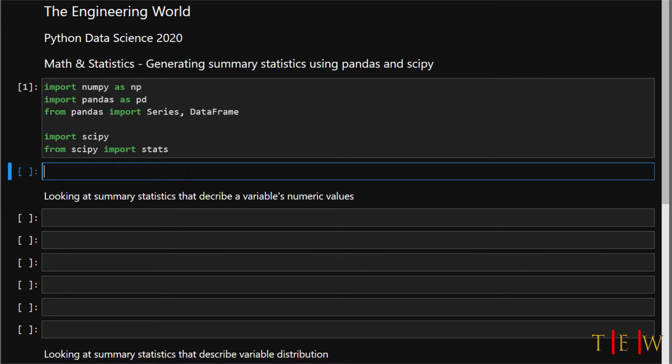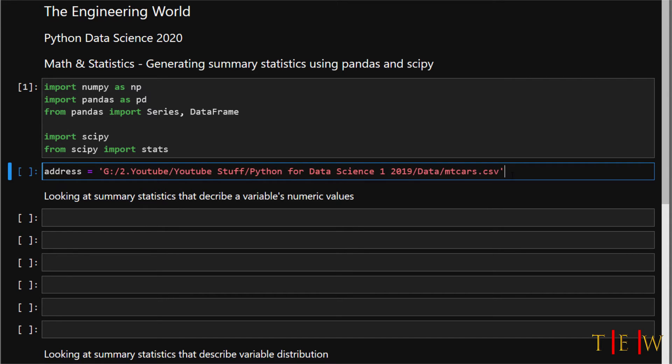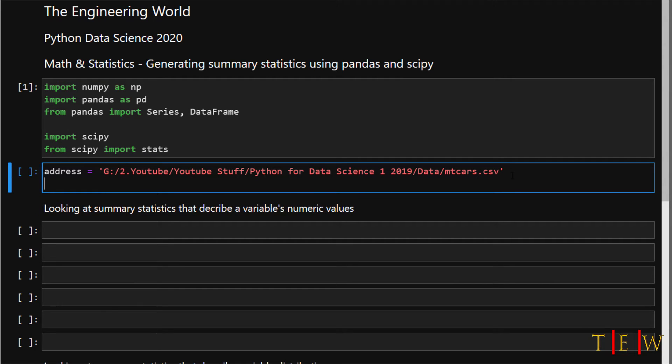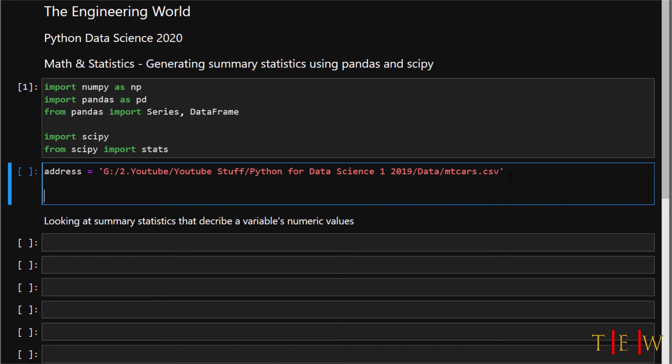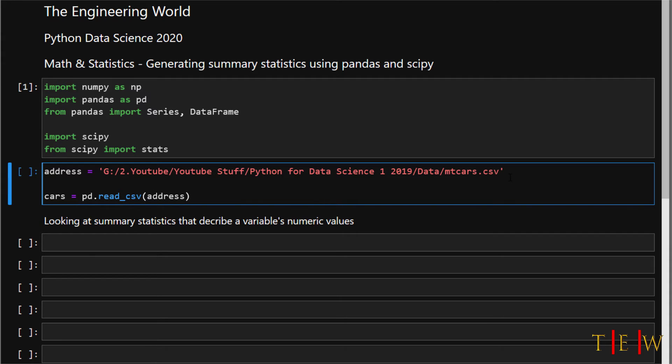First things first, we need to import data and we're going to use the mtcars dataset. Let's identify where the dataset is stored on my computer. This is where Python is going to load the data in from. To load the data, let's use the read_csv function: pd.read_csv and then pass in the address. Let's call this whole thing cars. This is going to be our cars dataset.